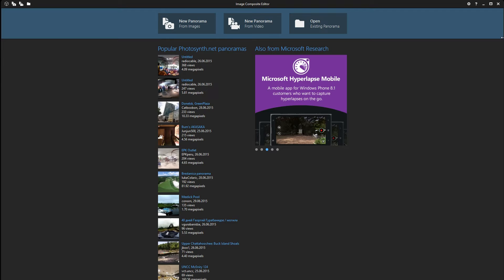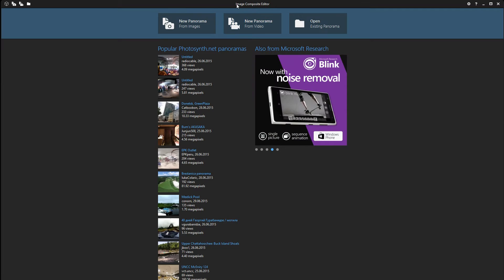Hello and welcome. Today I'm going to show you a great free program that you can stitch photos together called Image Composite Editor, or short Microsoft Ice.